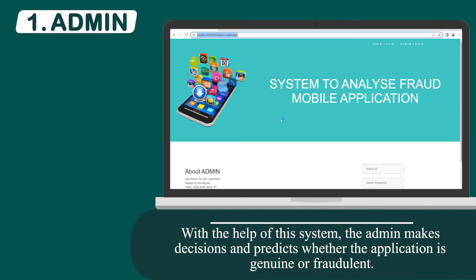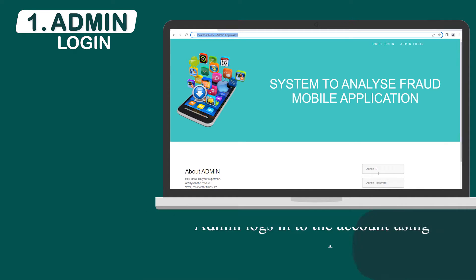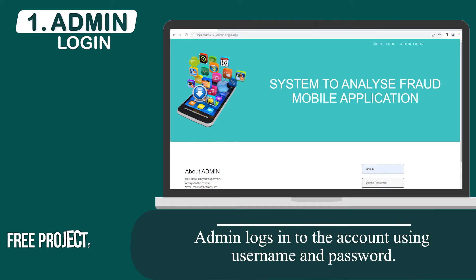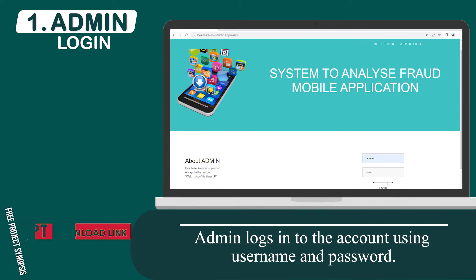With the help of this system, the admin makes decisions and predicts whether the application is genuine or fraudulent. The admin logs into the account using a username and password.